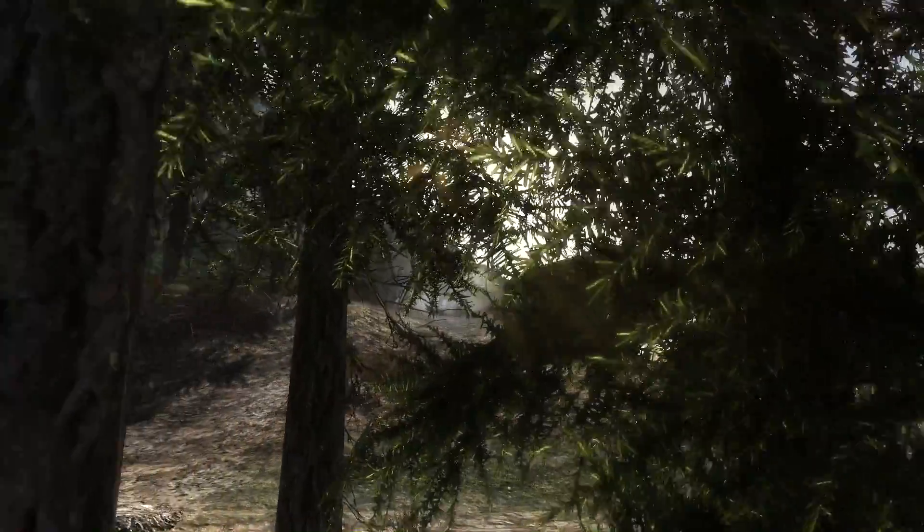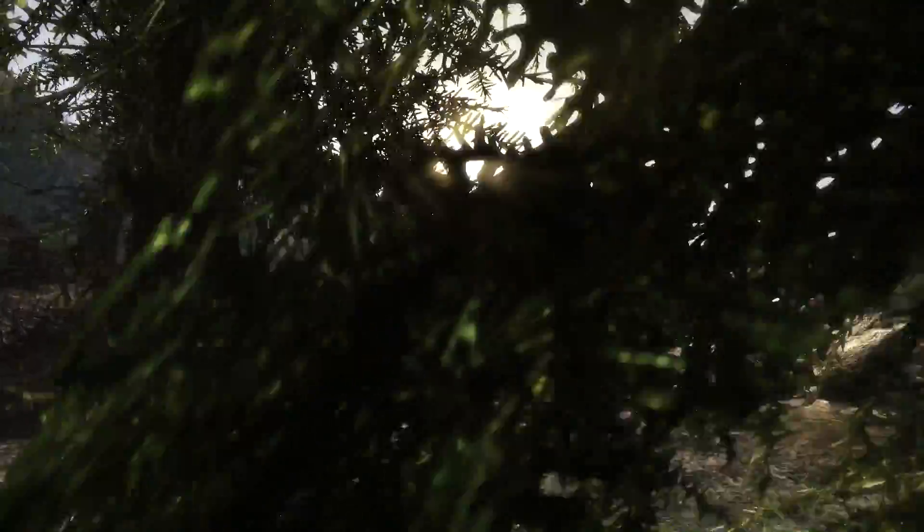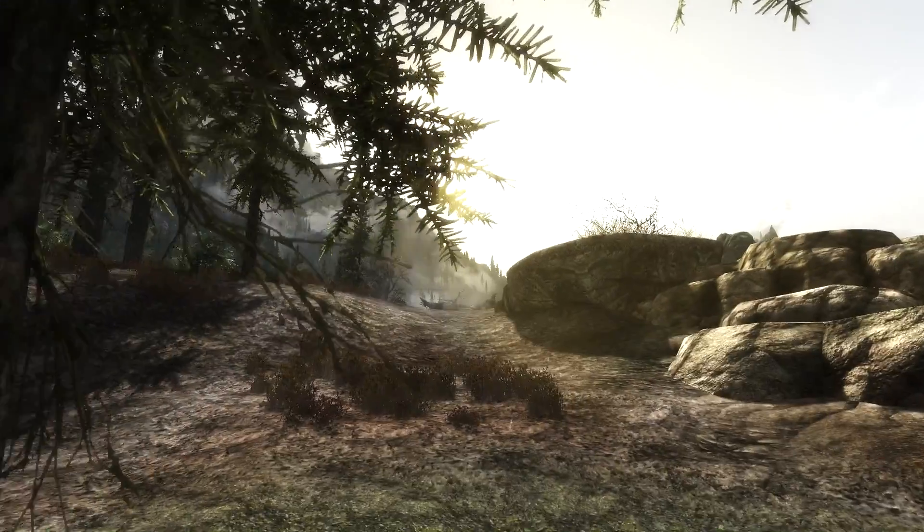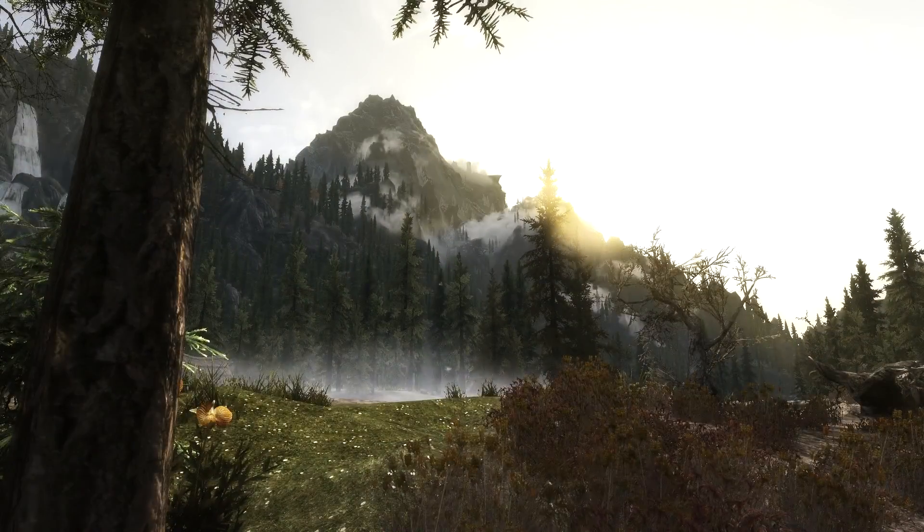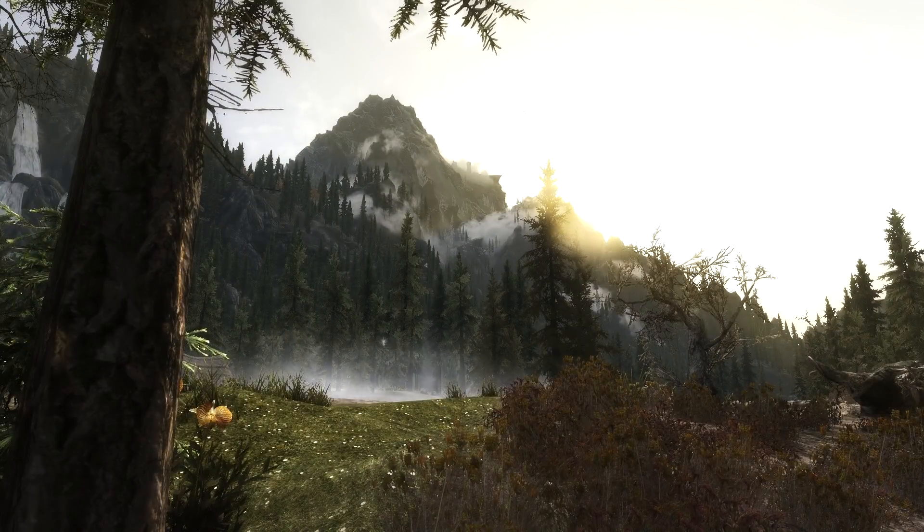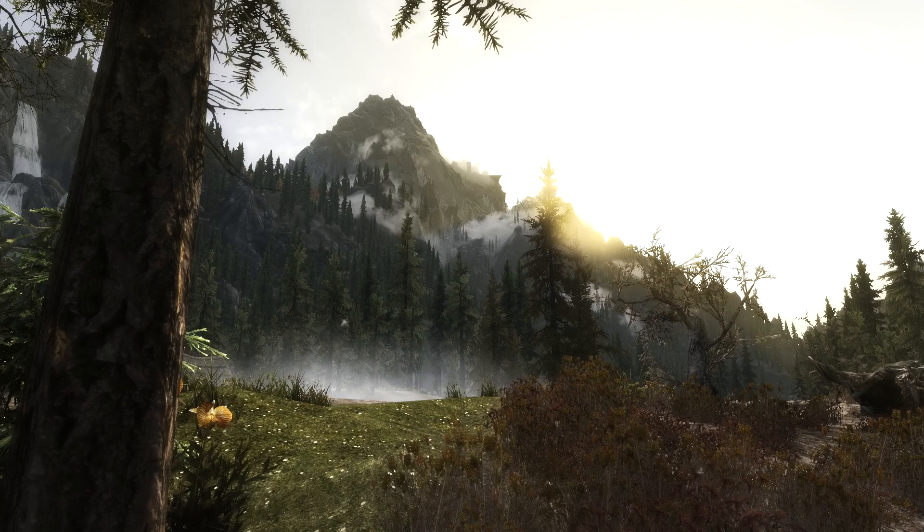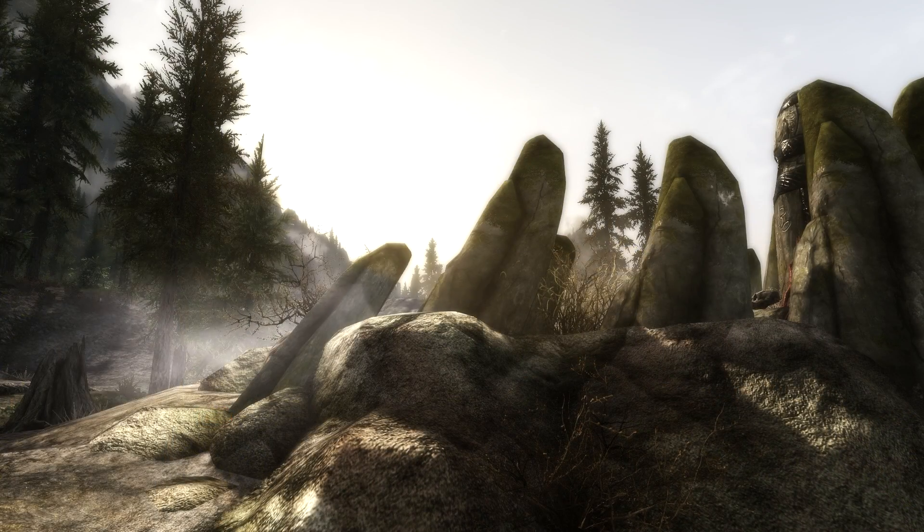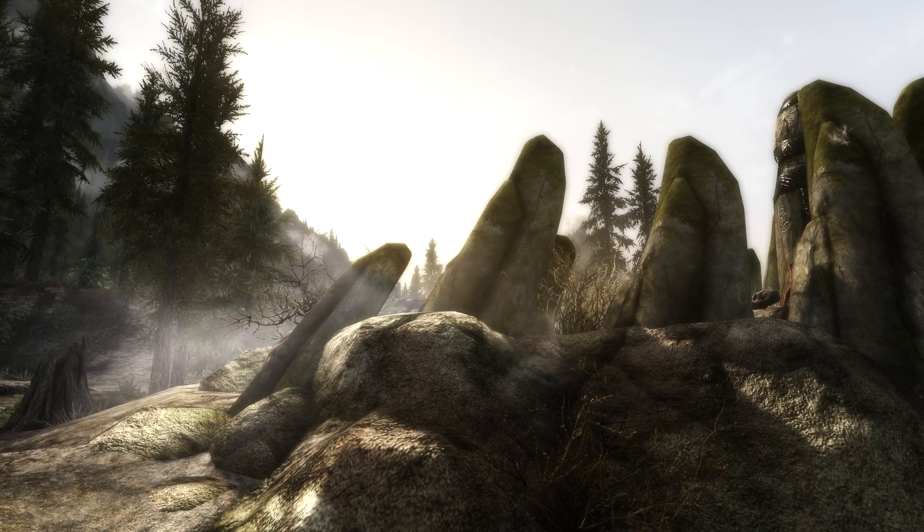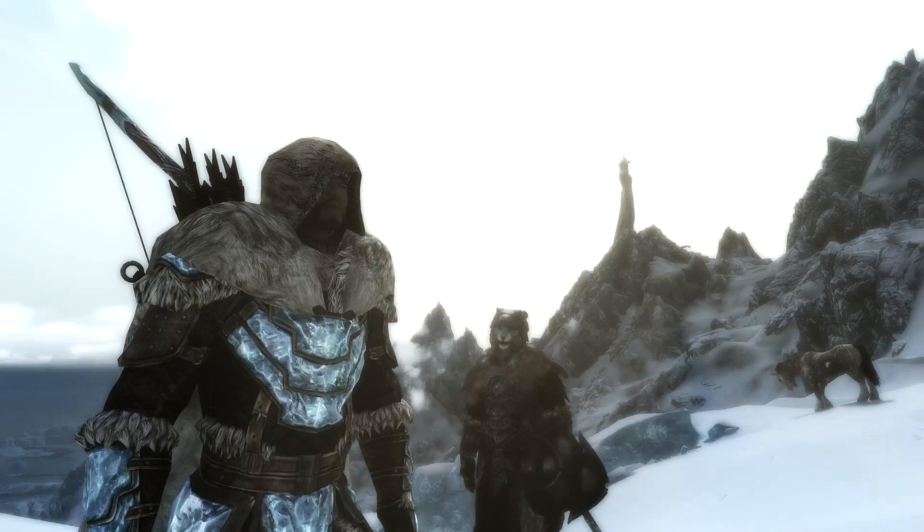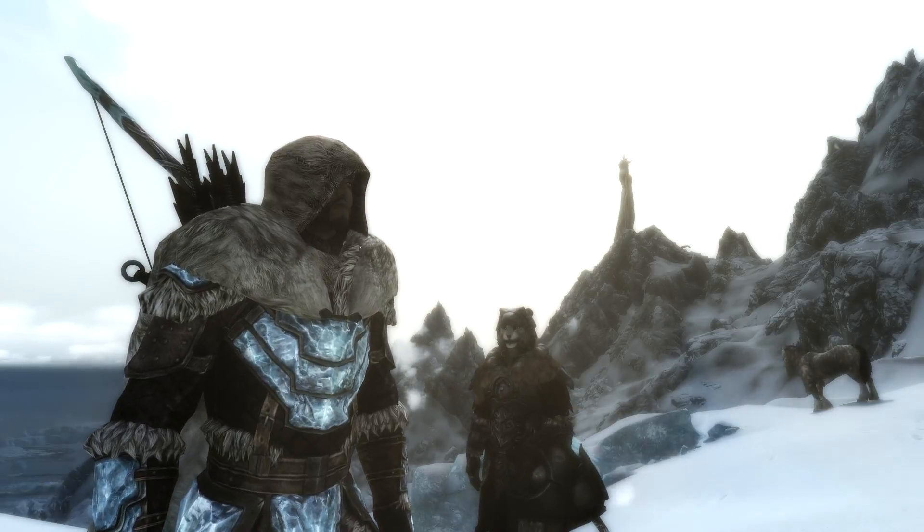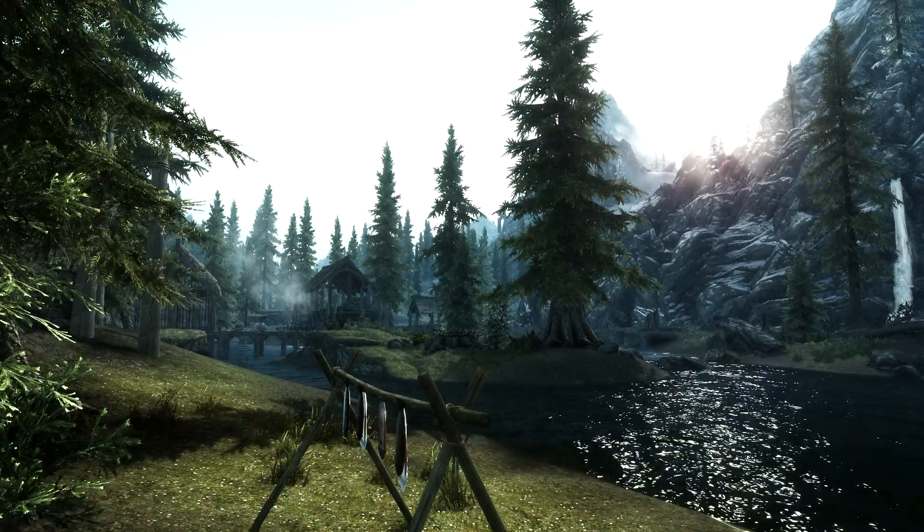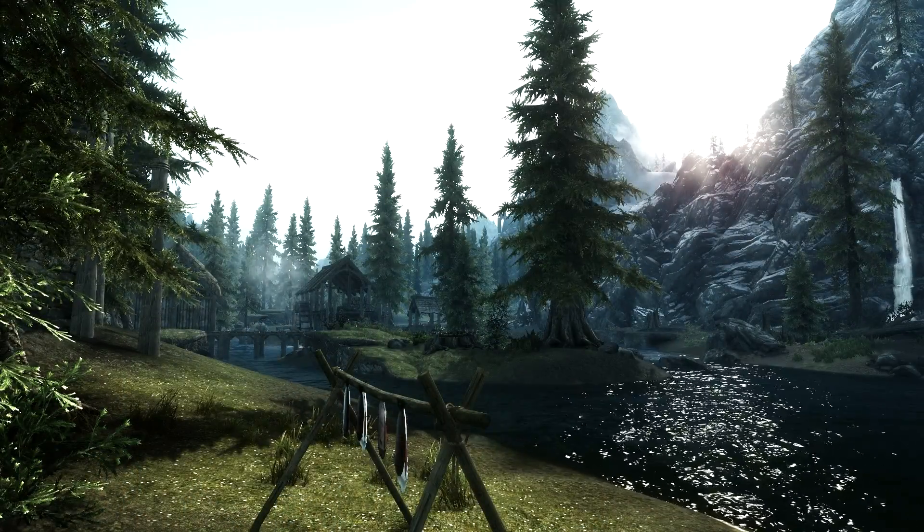You now have Phoenix Natural ENB installed on your system. That is it for this video. I hope it explained the installation process well enough and I hope you found it helpful. I look forward to seeing you guys next time and until then, as always, have fun.